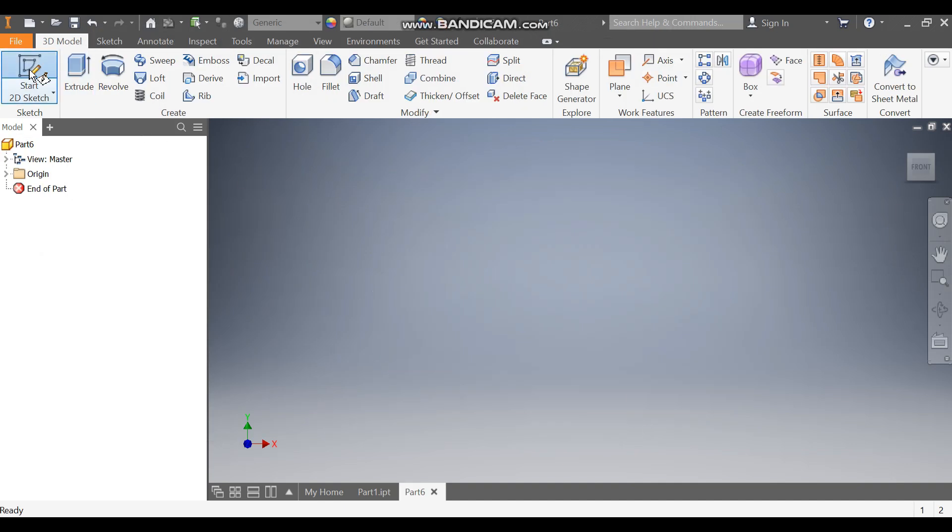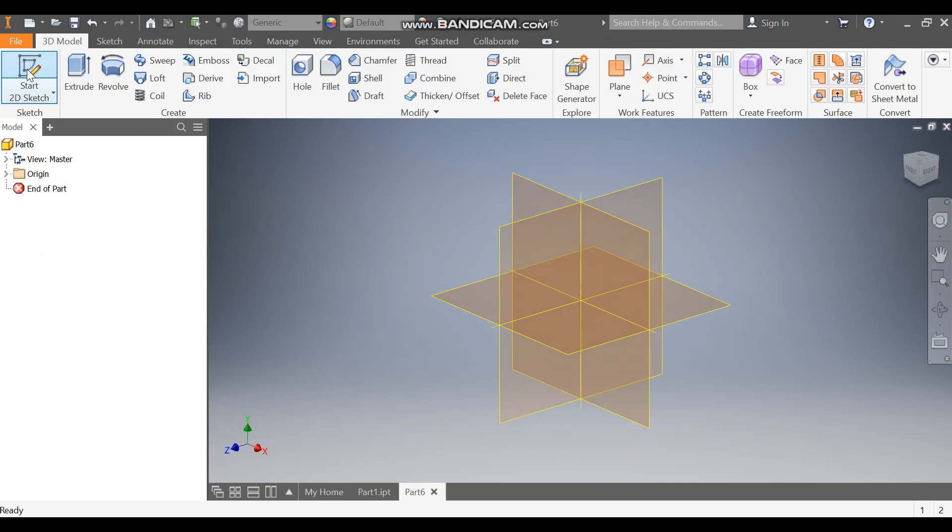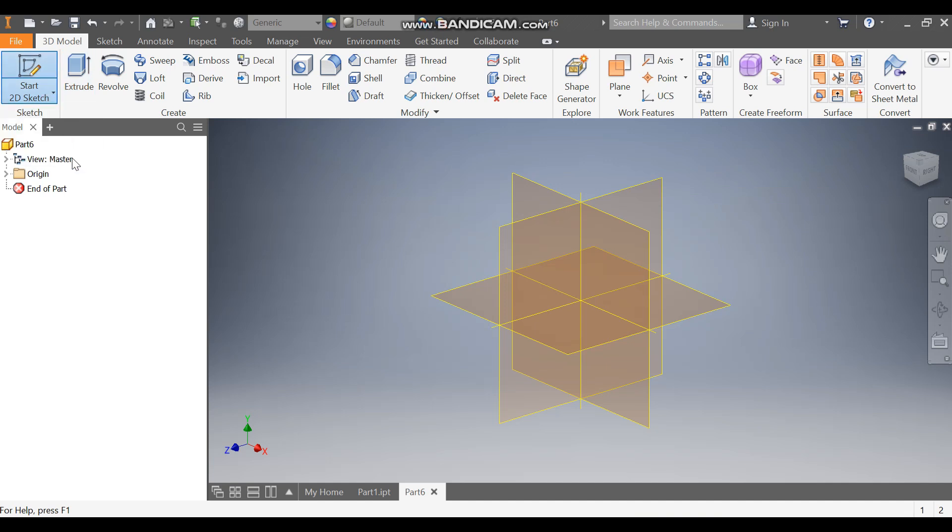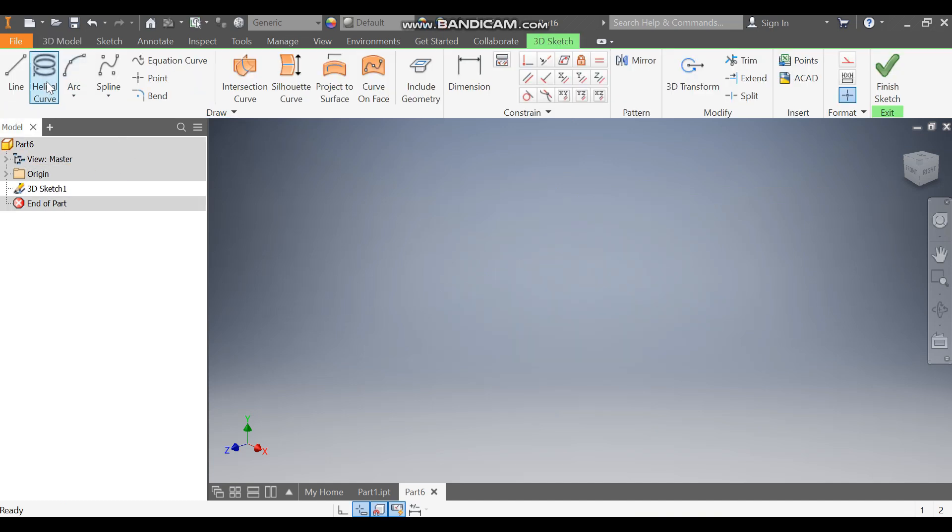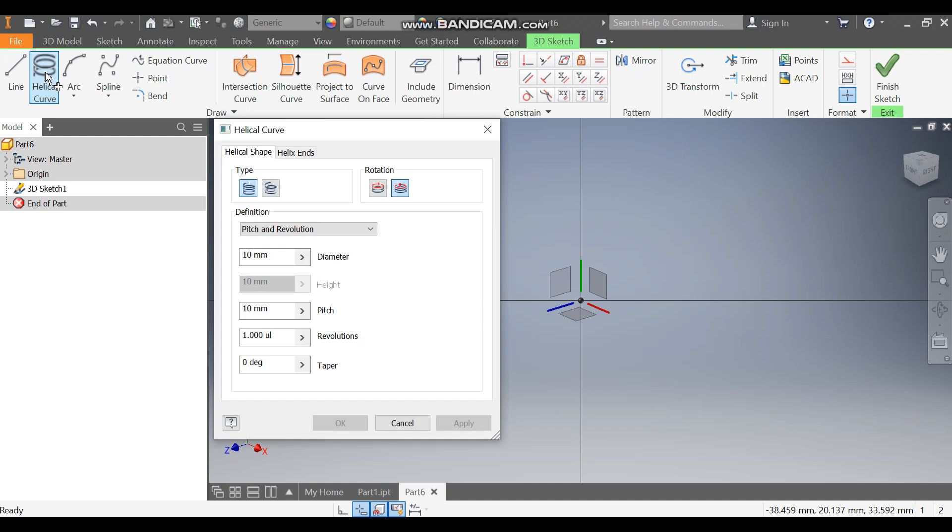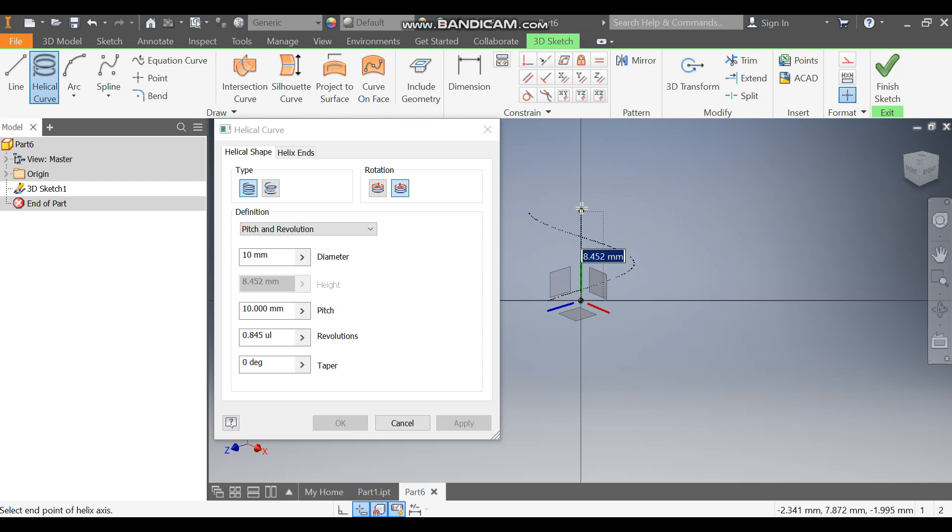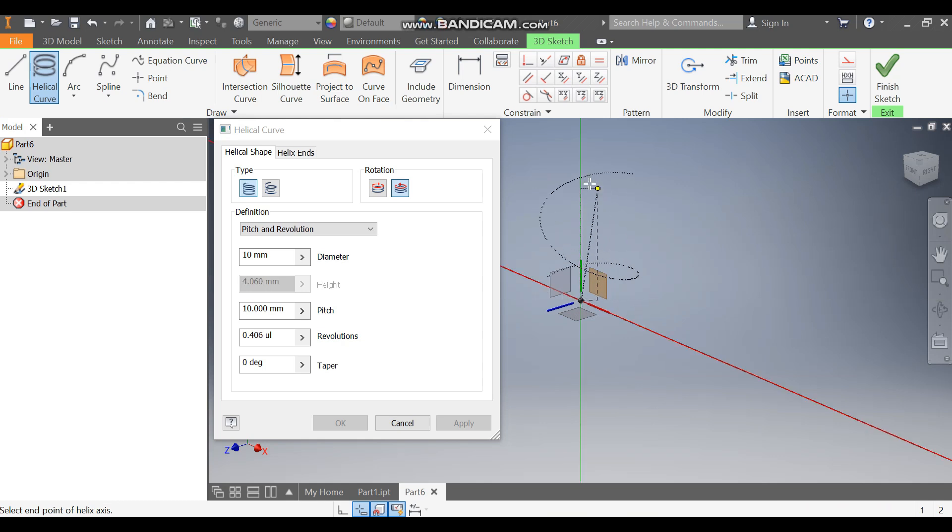Take a 2D sketch or just click here for 3D sketch. Take helical curve and select this plane. Now select this plane and select this axis.